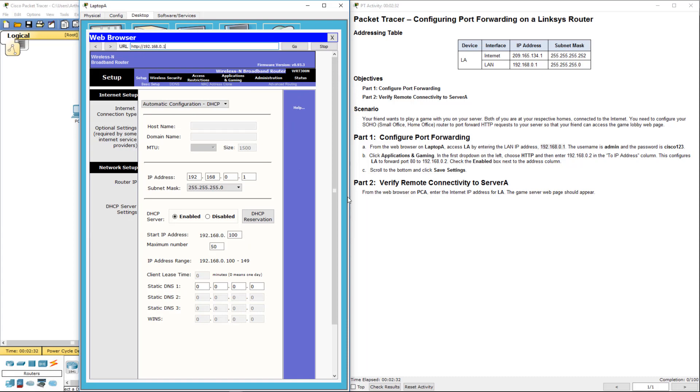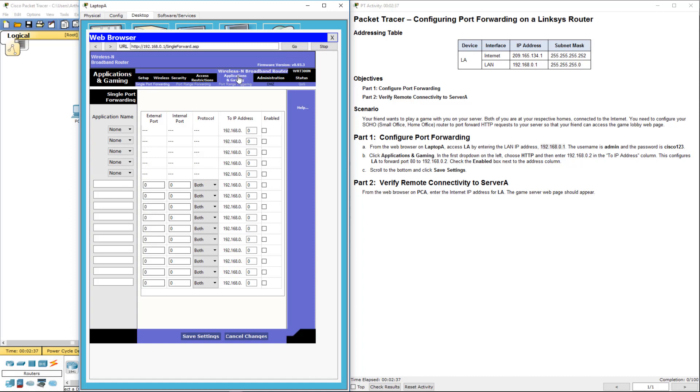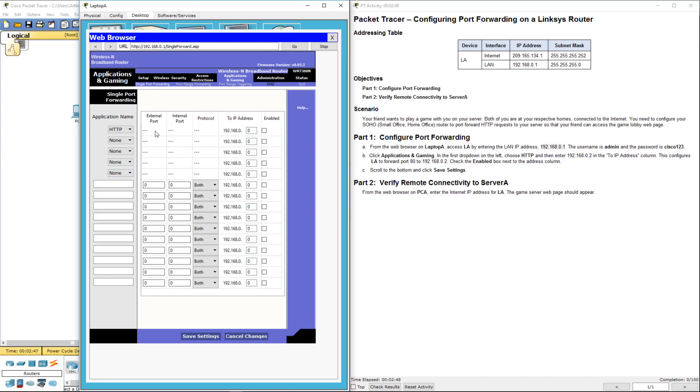And there we go with our window. Click the Applications and Gaming portion. We want to choose HTTP. Here we could predefine them, like we can give them specific ports. If we're using HTTP, it's going to use the default port 80.